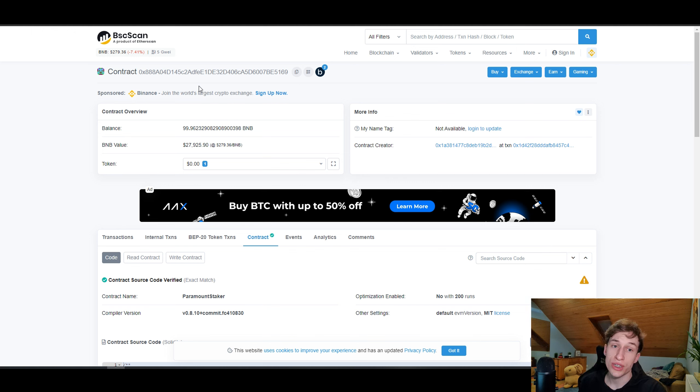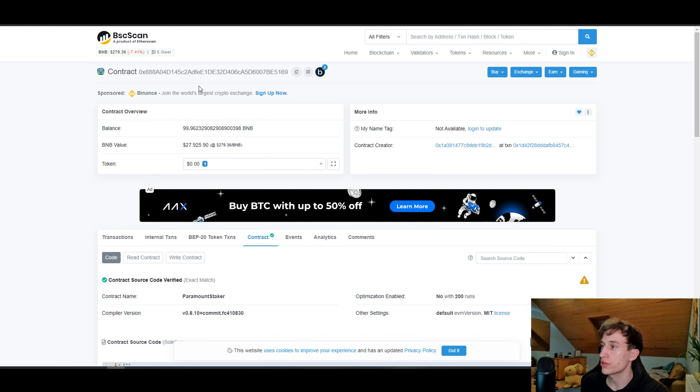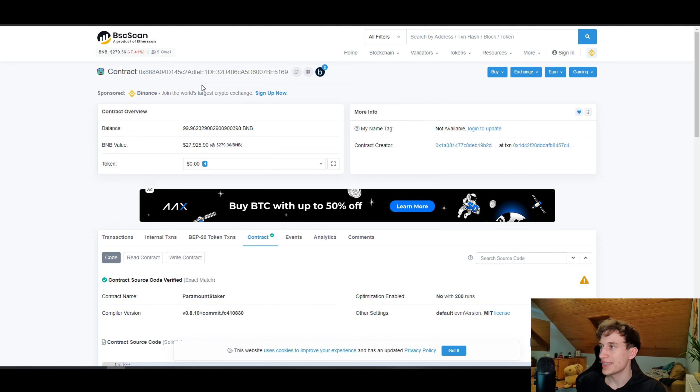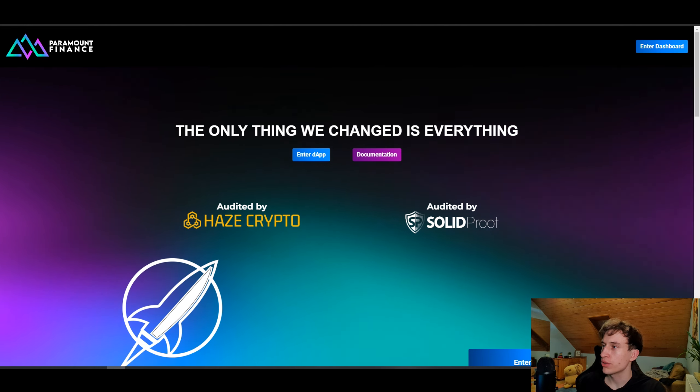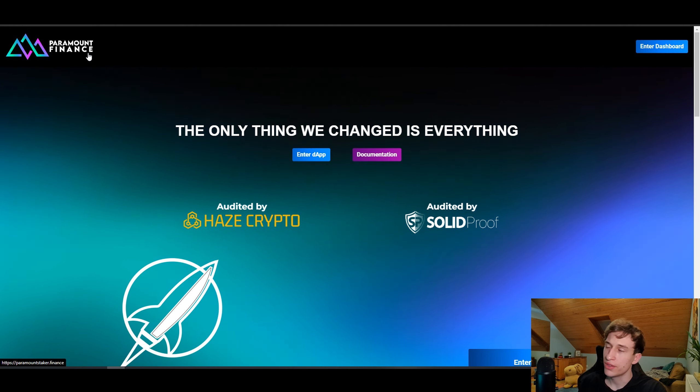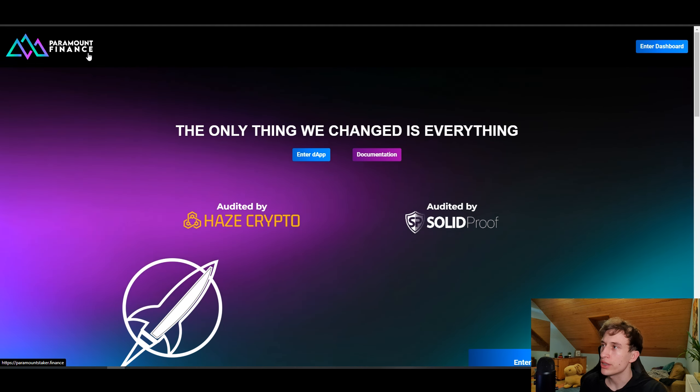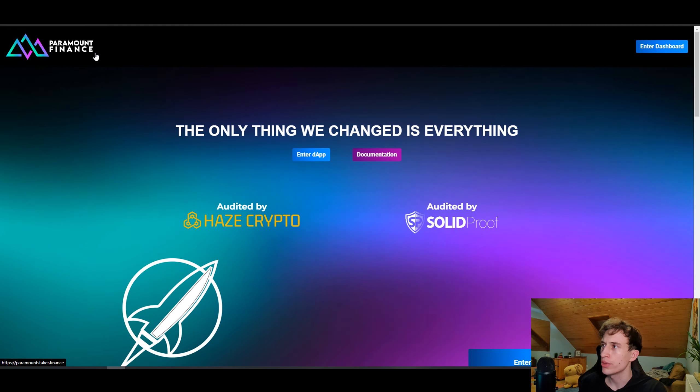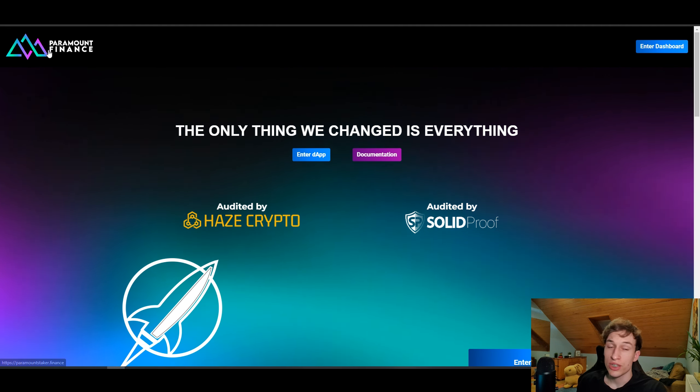Of course, none of this is financial advice. I am not a financial advisor, so before investing please make sure to do your own research and invest at your own risk. But still, if you would like to invest in this staker, I will leave the links below in the description if you want to do so.